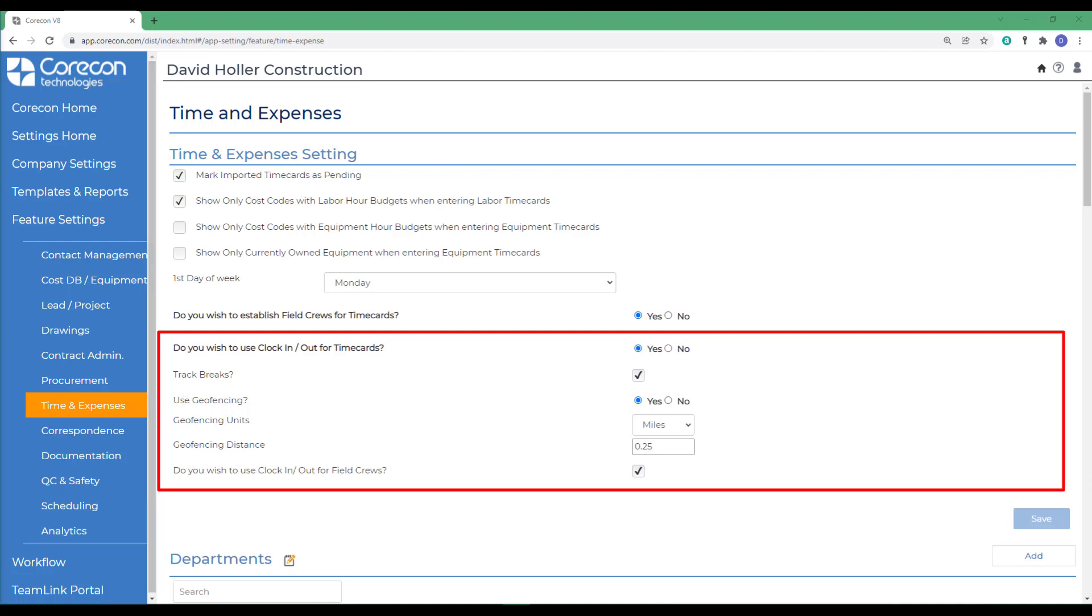Use geofencing. Geofencing is a virtual perimeter around the project address to indicate if clock in and out locations were done within an acceptable distance. When users clock in and out in CoreCon, the system will use the browser's IP address to determine the location. This is less accurate than a mobile device's GPS chip which is used in CoreCon's mobile app.